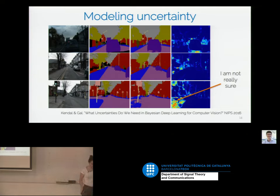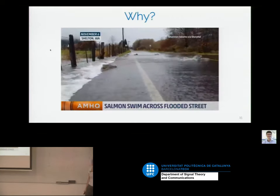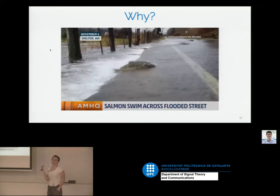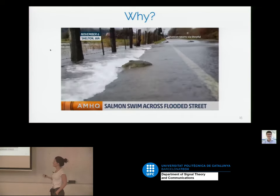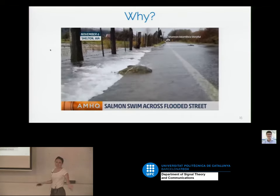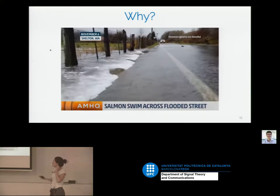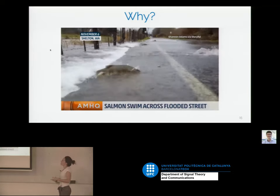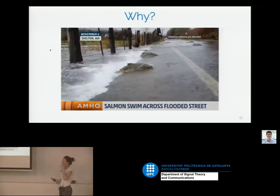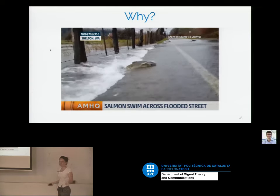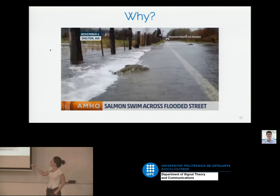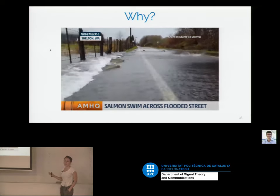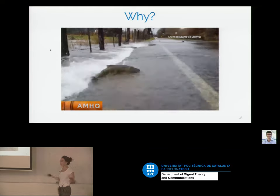Why do you actually want to have this? When I was teaching this lecture in the morning I saw this on Twitter — this is near Seattle where there are many rivers and it rains a lot. When rivers go over the road, salmons also go over the road. Imagine an autonomous car driving automatically that sees a salmon — I don't think there's any dataset for salmon detection. We do need a model that tells us, 'I have no idea what this thing is,' and for example lets the driver decide what to do.